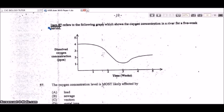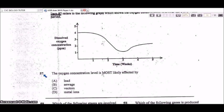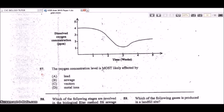Item 57 refers to a graph showing dissolved oxygen concentration in a river over a five-week period. The oxygen levels have decreased over the weeks. Since this is a river, sewage may have entered the water. Sewage carries bacteria, and bacteria use up a lot of the oxygen in the water, causing the reduction in dissolved oxygen over the weeks. Sewage is the correct answer.